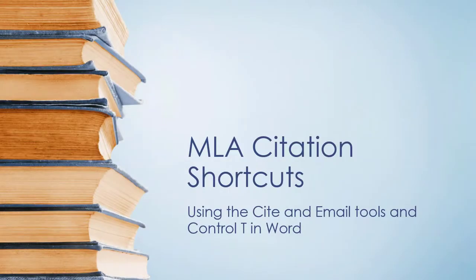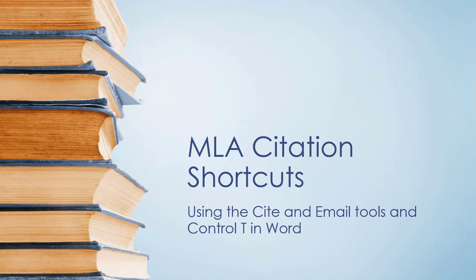MLA citation shortcuts using the cite and email tools and Ctrl-T in Word. This short video will demonstrate how to use the cite and email tools in EBSCOhost and the Ctrl-T option in Word to create the hanging indent for your Works Cited page.